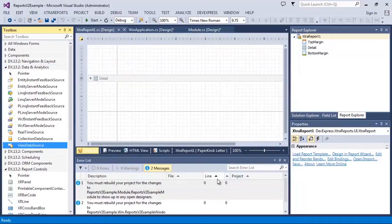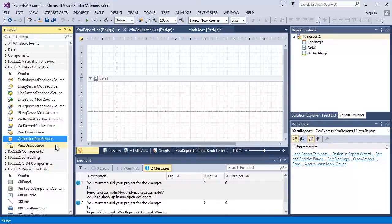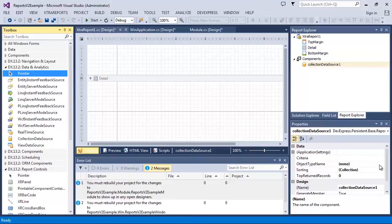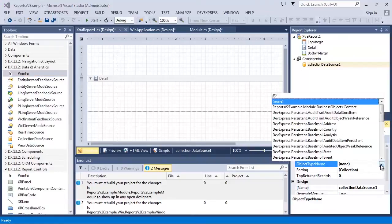In this video, I'm going to use CollectionDataSource. After dragging it to the designer, I can specify ObjectTypeName in the Properties window. Let's choose Contact here.